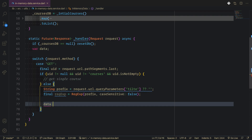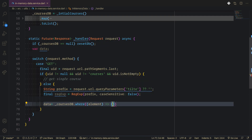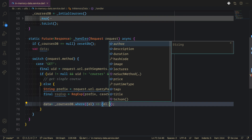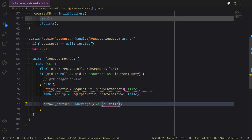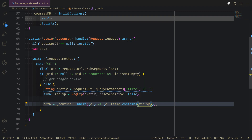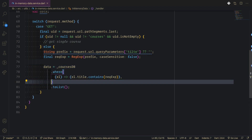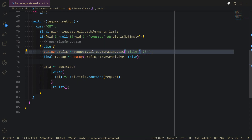The data is equal to courses DB, then where the element's title contains our regular expression, converted to a list. The idea is we check if there is a title; if there's no title, we bring the whole data from the database.